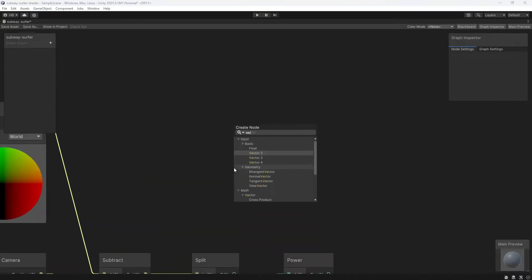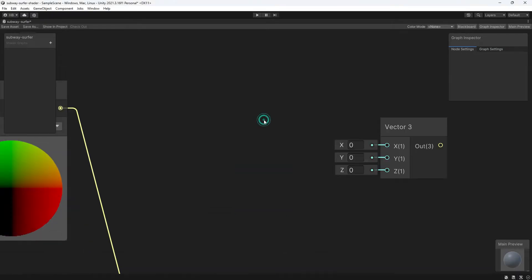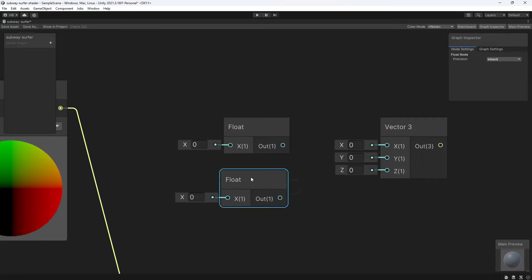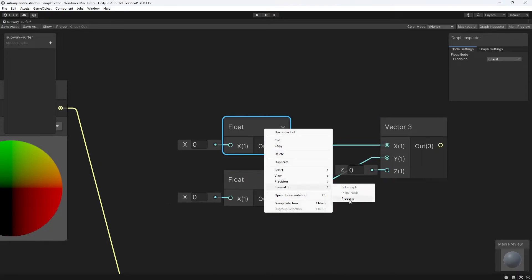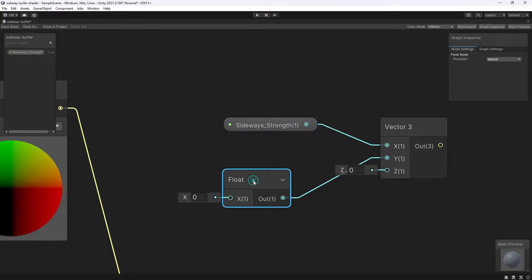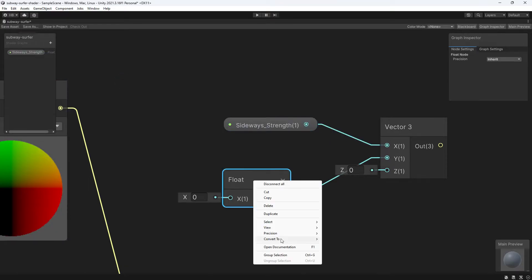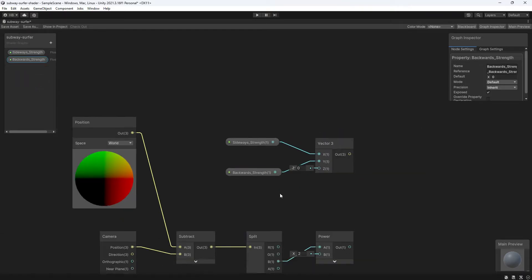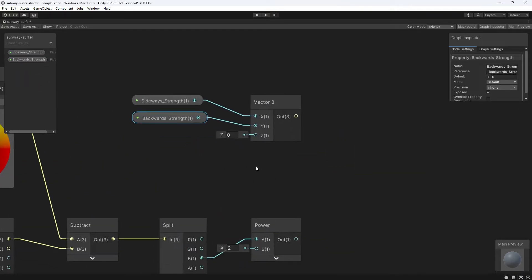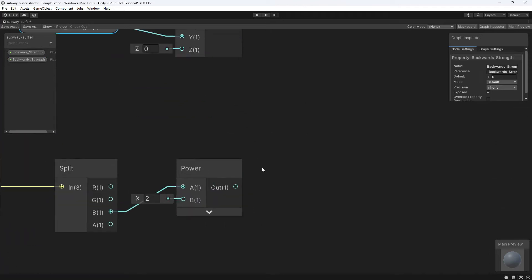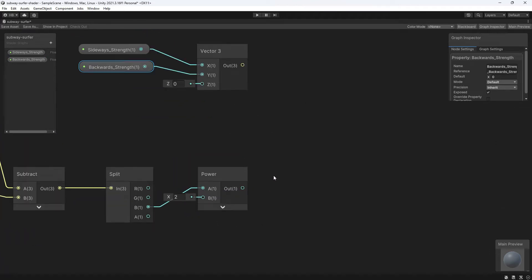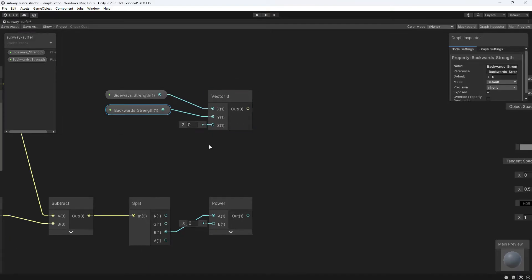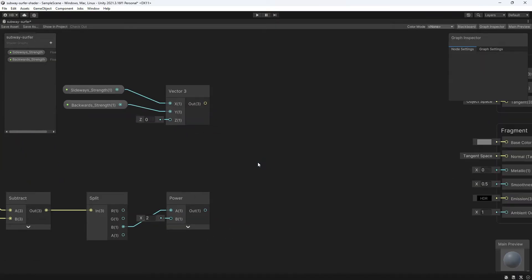Well, in that case, we need to add a vector three node. Since I want to be able to control these values from the inspector, I'm going to create two float nodes and turn them into properties. One is going to be sideways strength and the other is going to be backward strength. And we'll plug sideways strength into the X slot and the backward strength into the Y slot. And we're going to leave the Z value at zero here since that is going to remain unchanged. Now that I have that, I need to multiply my new values by the power node so that we get that exponential effect.